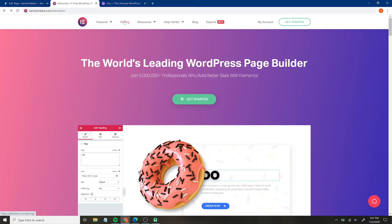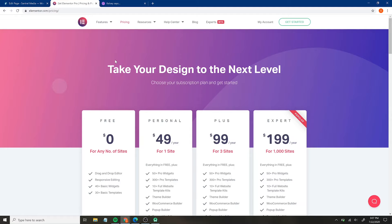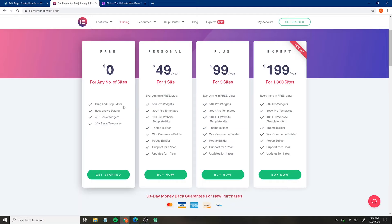Looking at Elementor's pricing, you'll see they're definitely fundamentally different in how they work. With Elementor, there is a free version, which is really nice. If you're just starting off or just learning, you can start with a free version and upgrade later. The free version is definitely very limited, but it gives you the fundamentals — a drag-and-drop editor, responsive editing, 40 basic widgets, and 30 basic templates. You'll be able to build your website from scratch using those, but you'll be missing out on things the pro versions have.